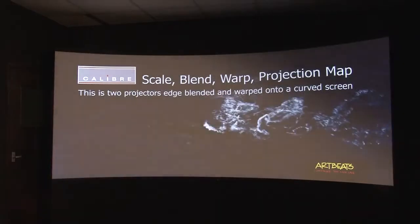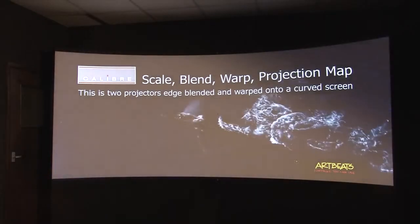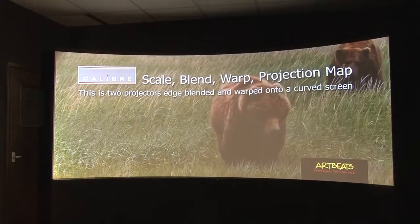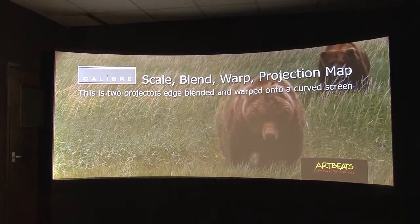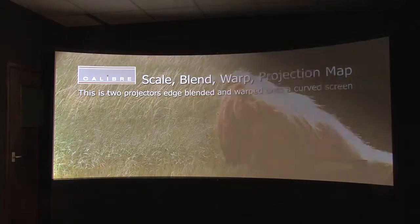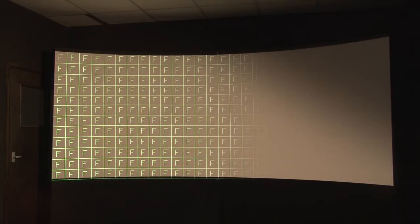So we're going to switch back to test patterns and we're going to select a pattern which has got some black in it so that we can actually see the black level.